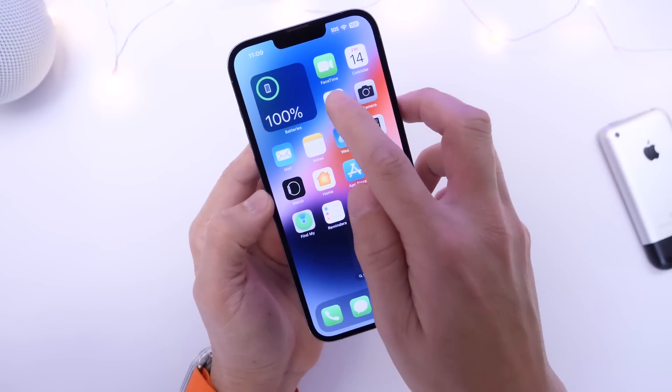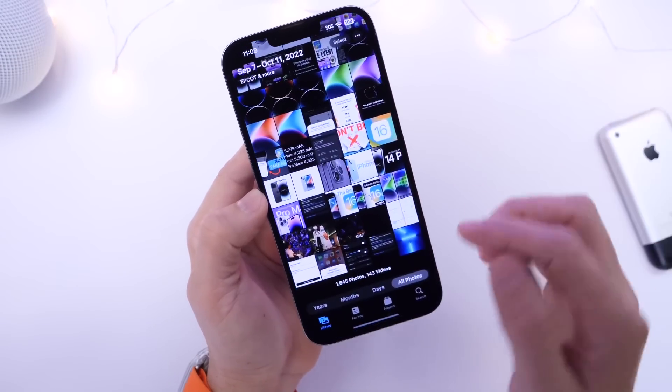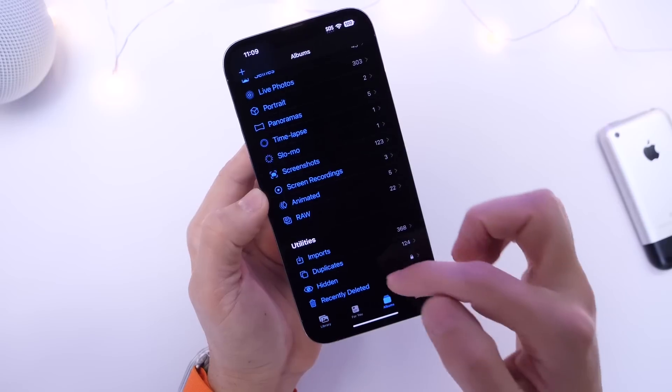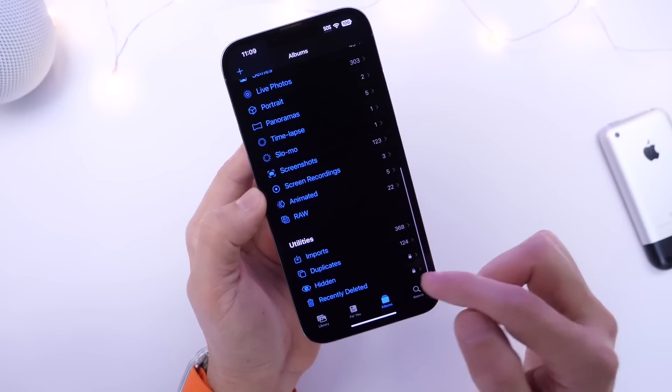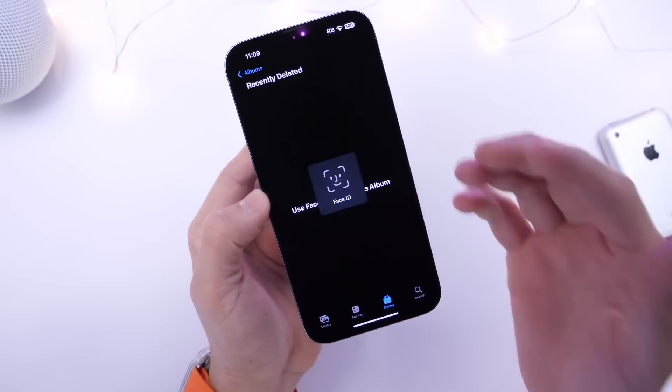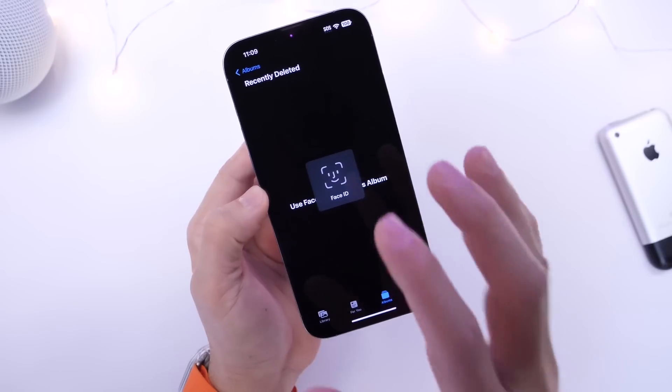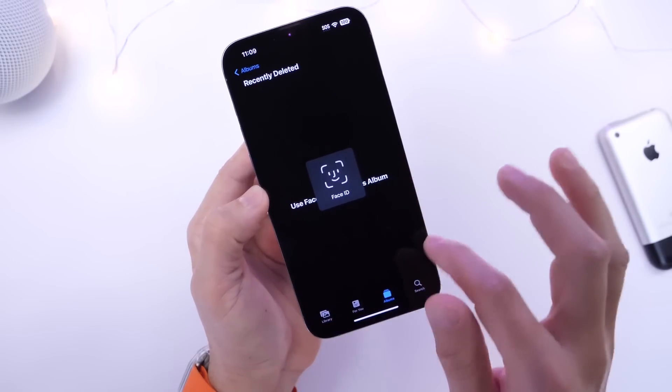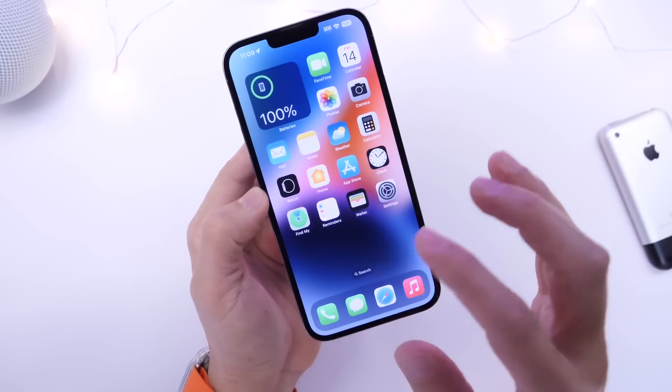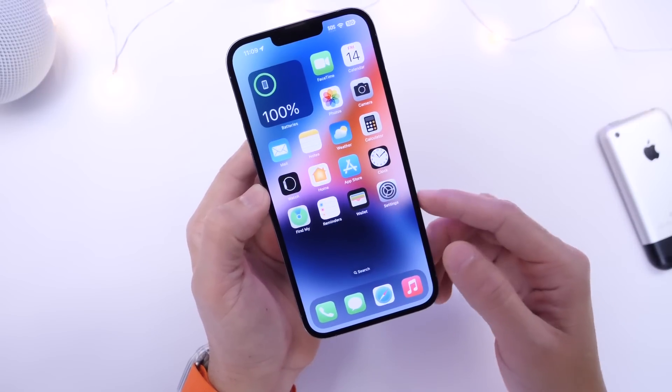If you go into photos for example and you delete an image but you go into recently deleted and you still have a few images there that you haven't deleted, you may want to delete those as well because this will also impact other system data as well.